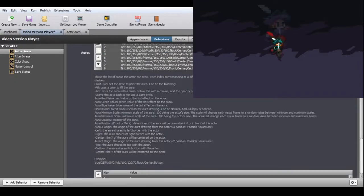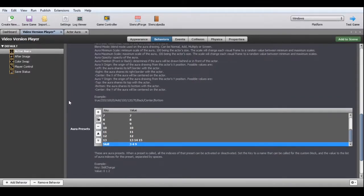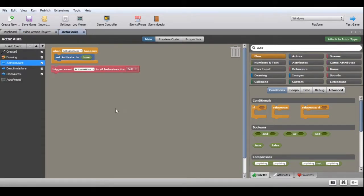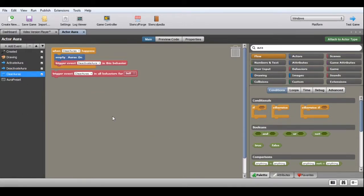You can configure presets of auras in the AuraPresetsMap attribute. You can set a key to a name you can easily reference later, and use its values with the indexes of each aura of that preset, separated by spaces. To use the custom block, set the AuraPresetName to the name you used as the key in the AuraPresetsMap. Setting that preset to true activates it, while setting it to false deactivates it. It has ActivateAura and DeactivateAura triggers to quickly start or stop drawing the aura, and ClearAuras, which removes all active auras.